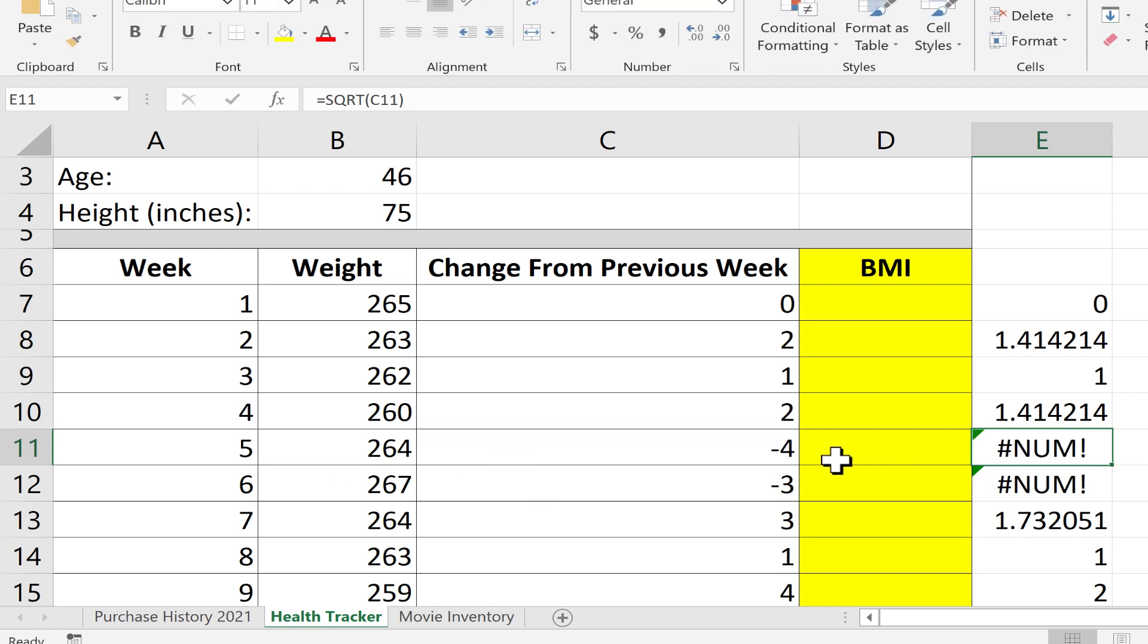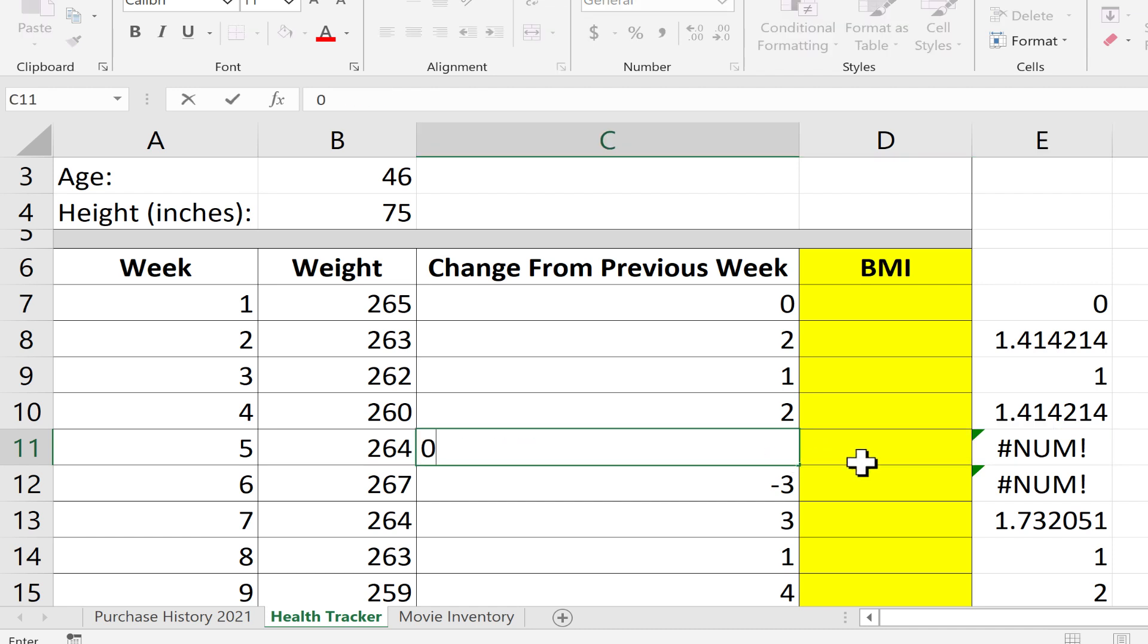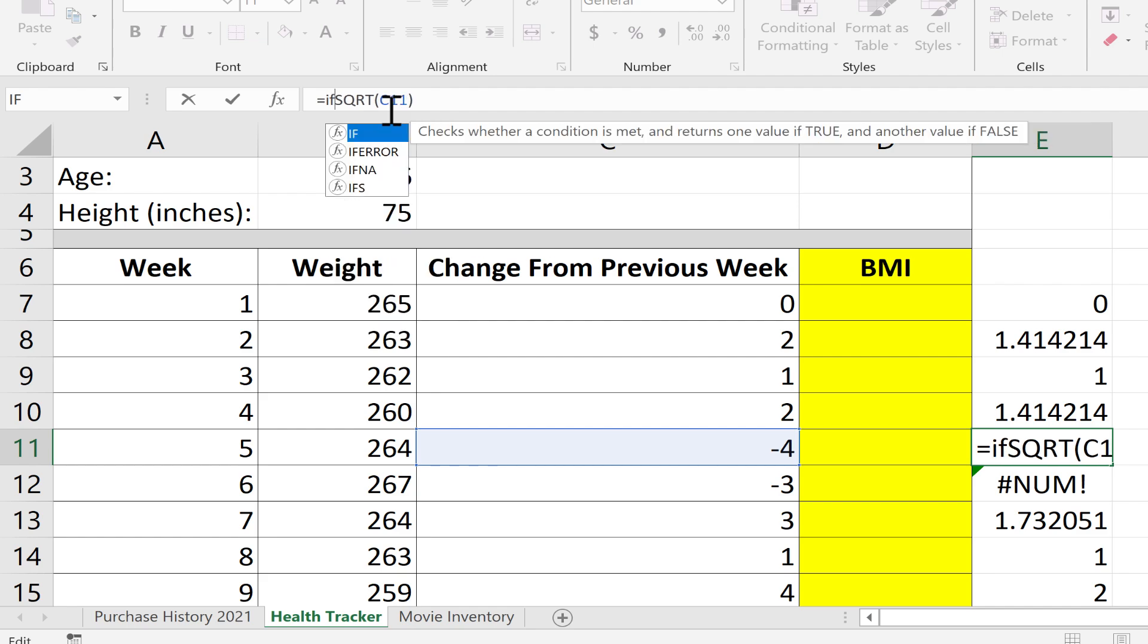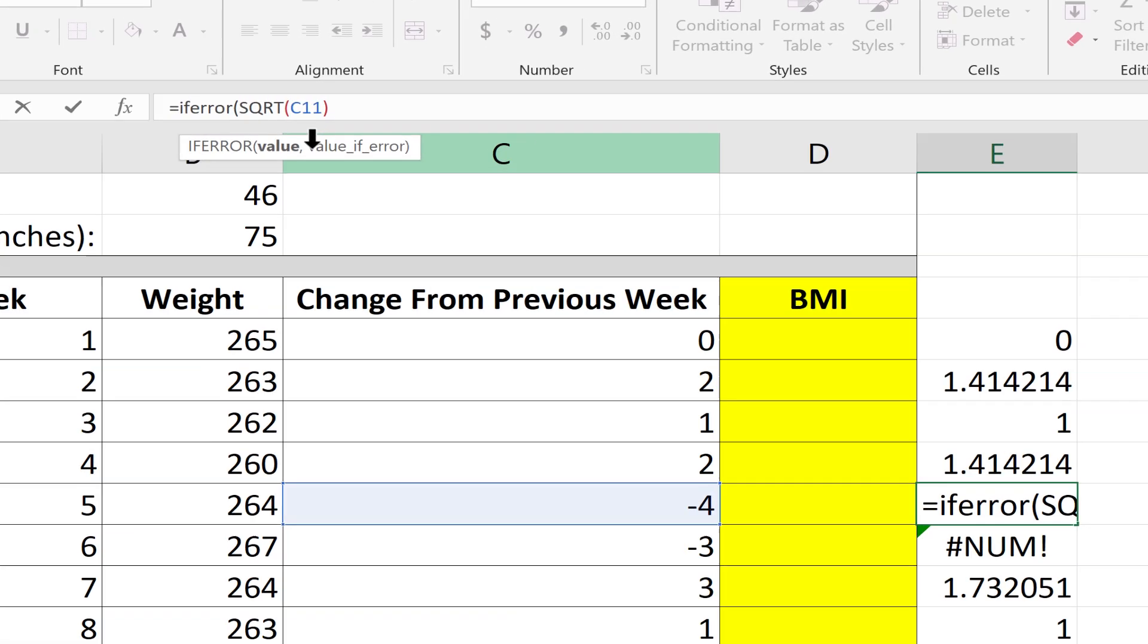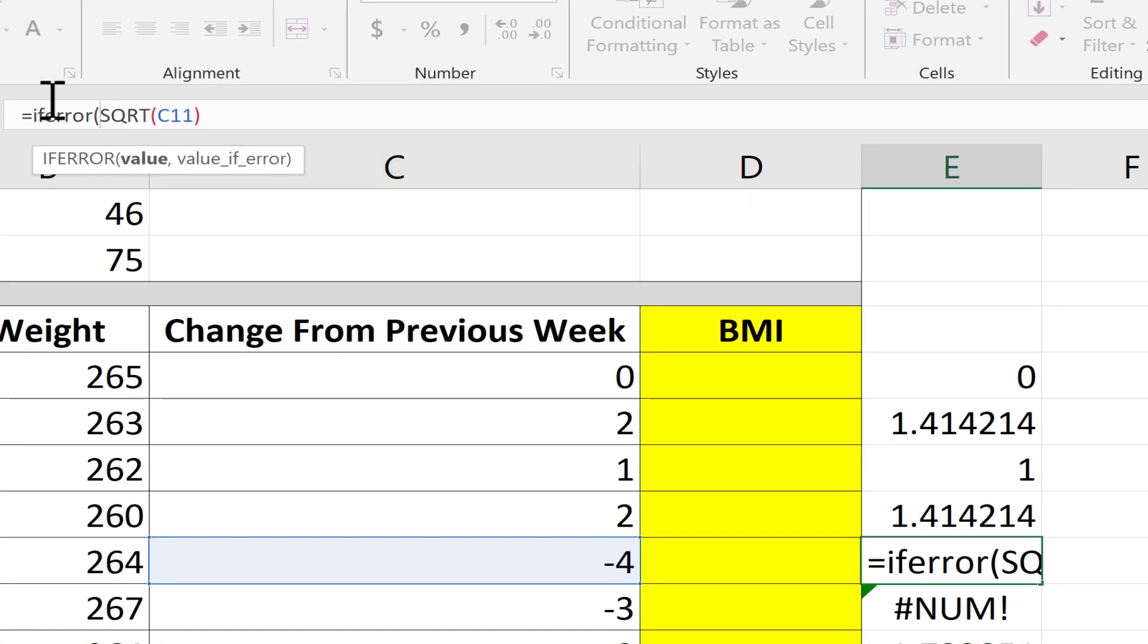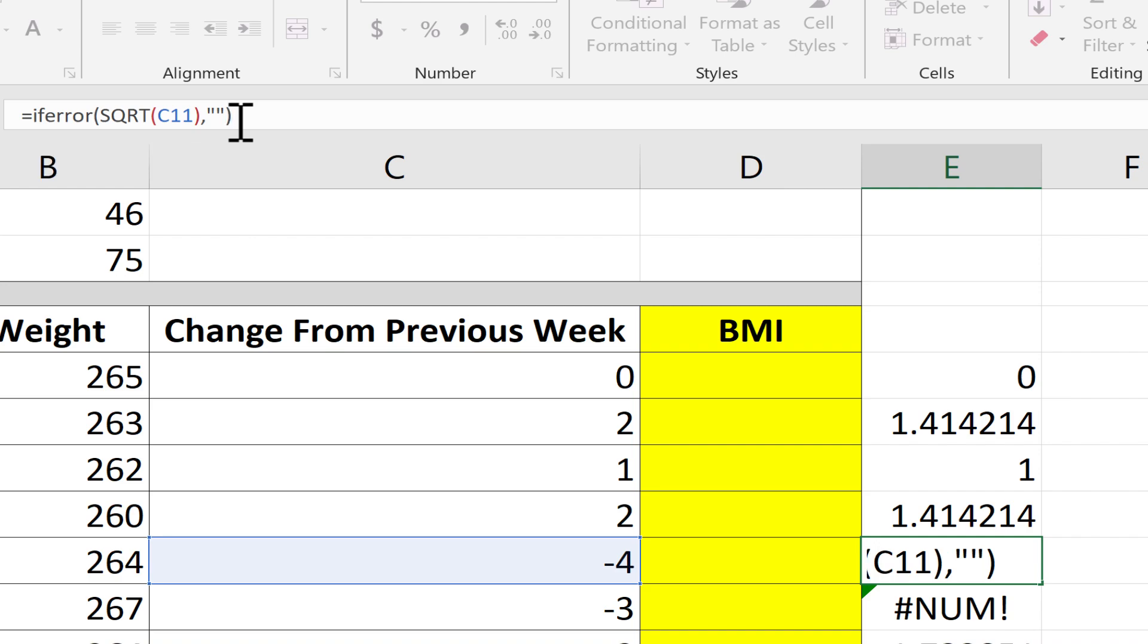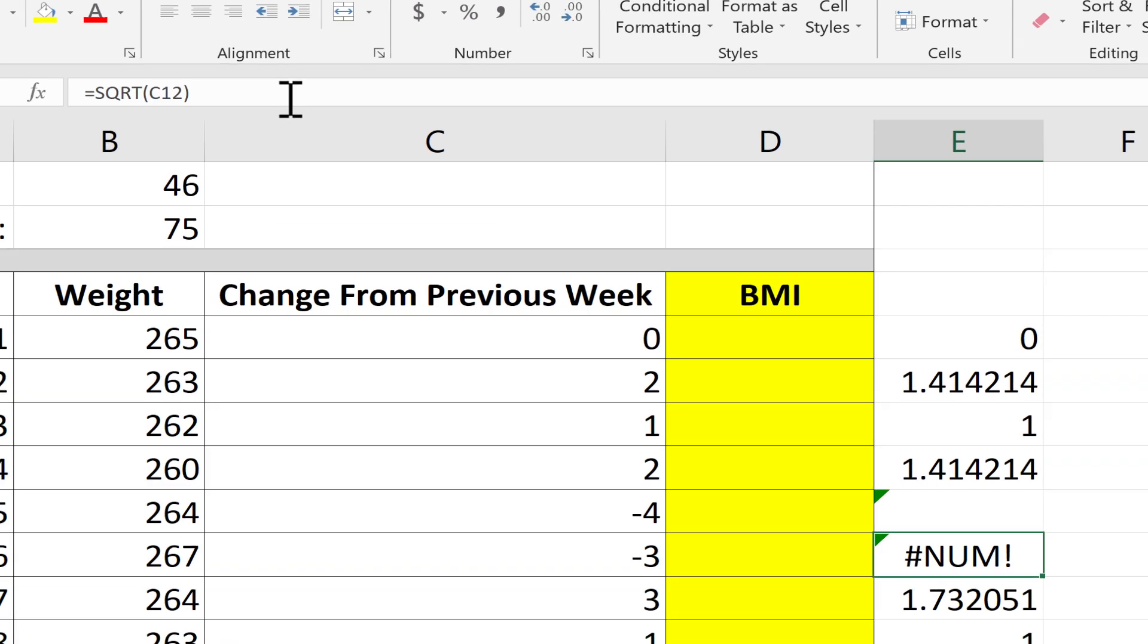A way to fix that would be to change negative numbers to zero, but in this case that would not reflect reality. Instead, you may want to do an if error formula. So equals if error left parenthesis, then the formula I was using before, then a comma, then quotation marks and quotation marks. That will print a blank space, nothing. Then the right parenthesis and tap enter.